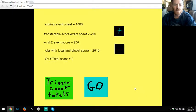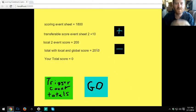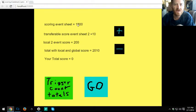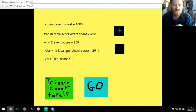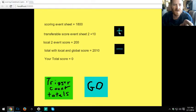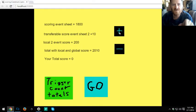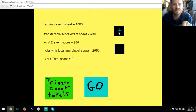Now if we go to layout two, I have it set up a little different. As you can see, 1800 plus 10 plus 200 equals our totals local and global scores.